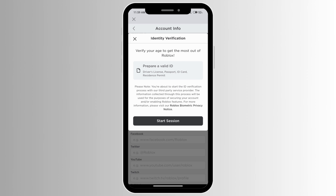Prepare a valid ID and once you do that go ahead and click on start session, then continue your identity verification. Only once you prove that you are above 13 years old will you be able to enable your voice chat.